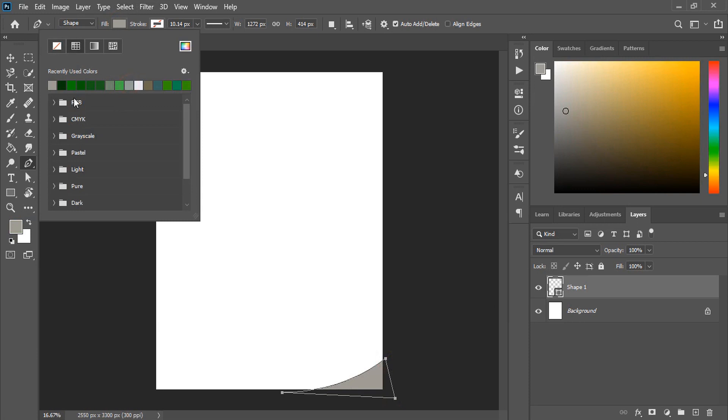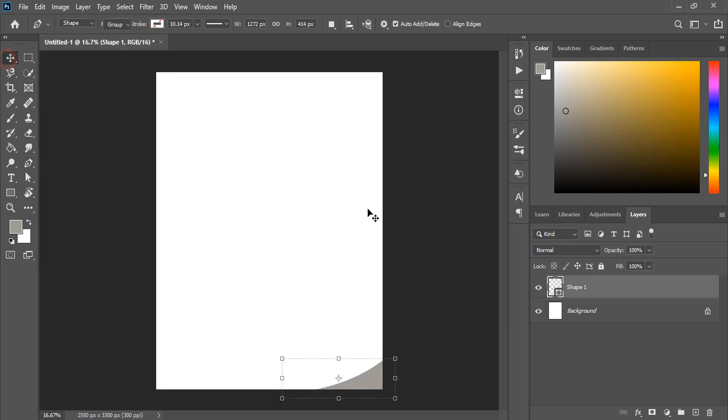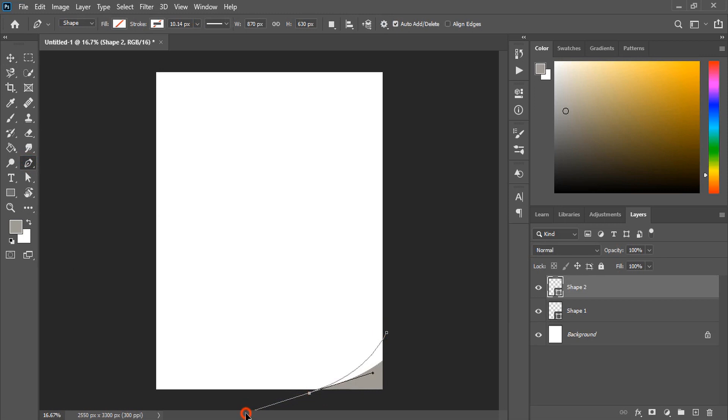Similarly, let's create few more elements here. And fill this with color too.